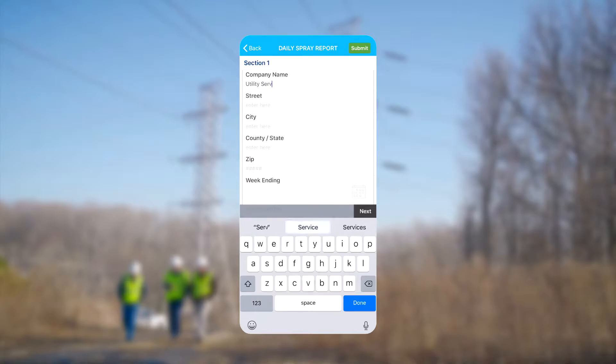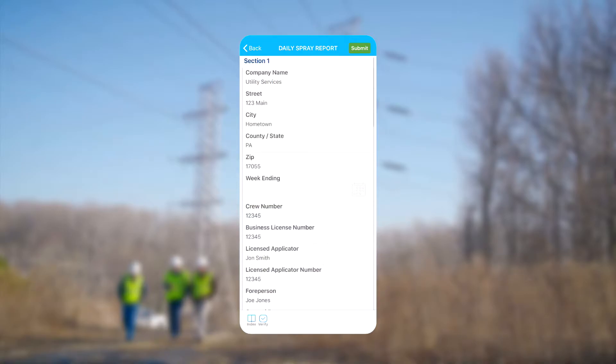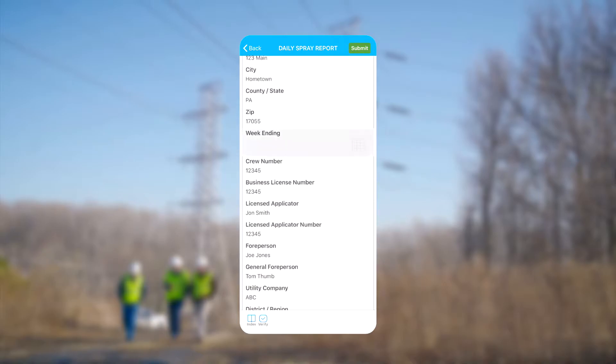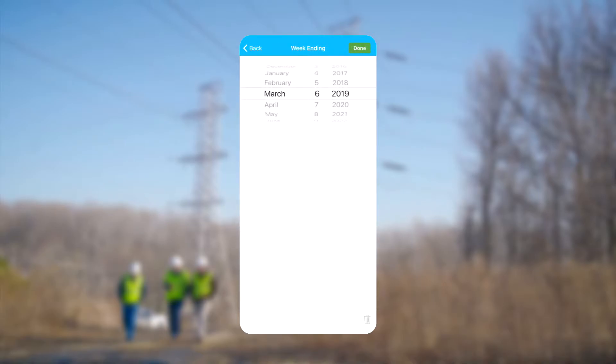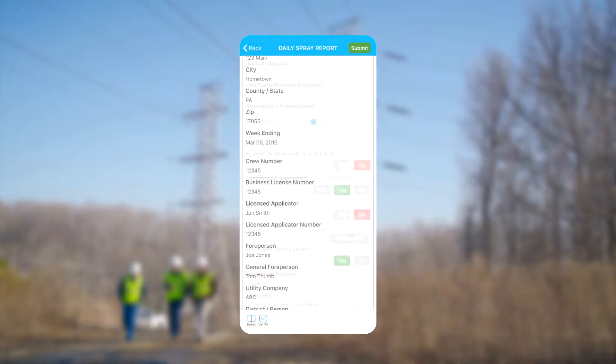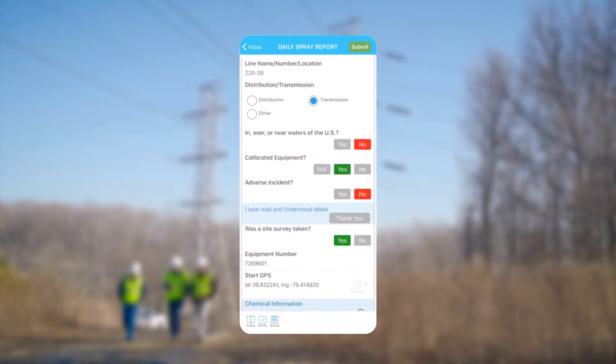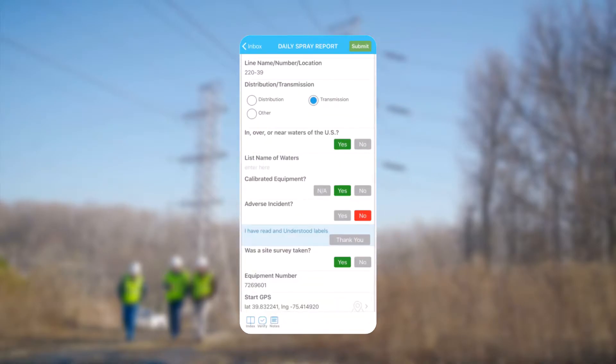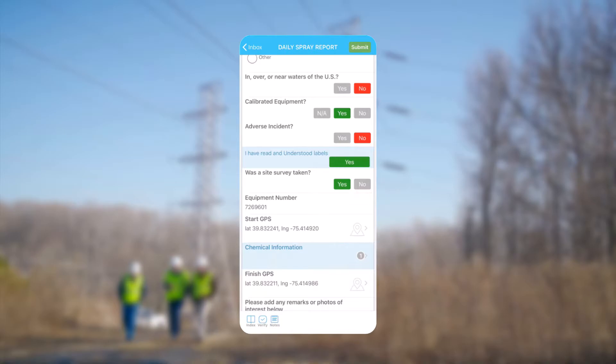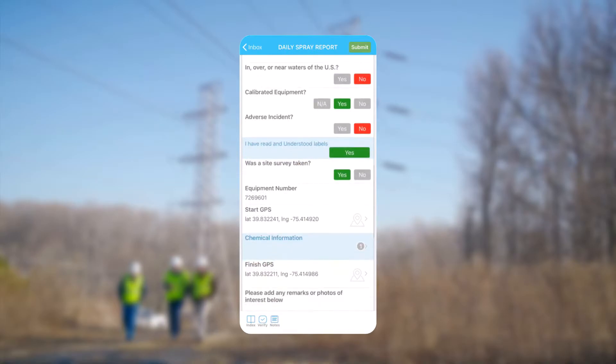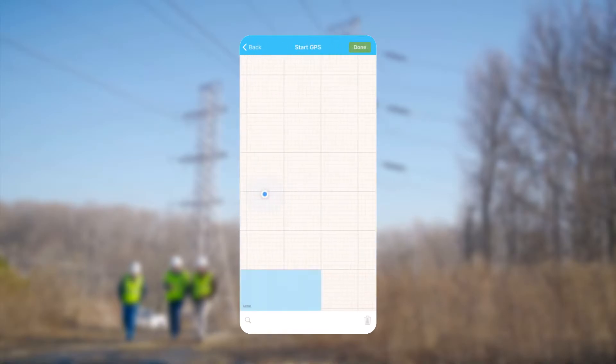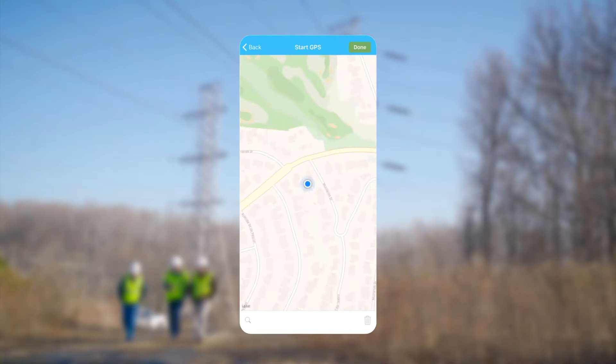For now we'll fill in the easier fields and look at a couple that may require additional care. The Week Ending field is not a memory field, meaning it will not remember your last submission and will need to be entered with each new use of the form. Selecting certain options may show or hide other fields in the form, such as this question regarding proximity to US waters. A unique field of importance is the geodata field, which allows us to select a location on a map.